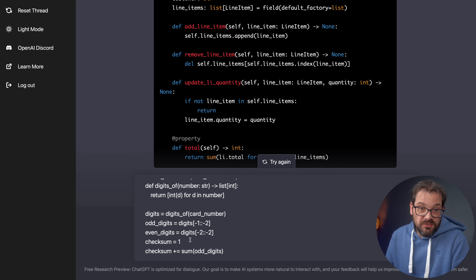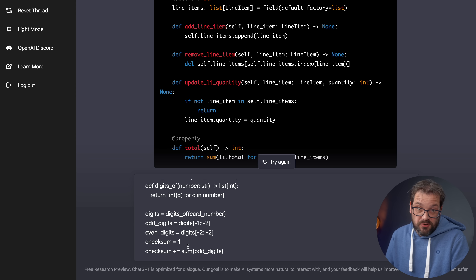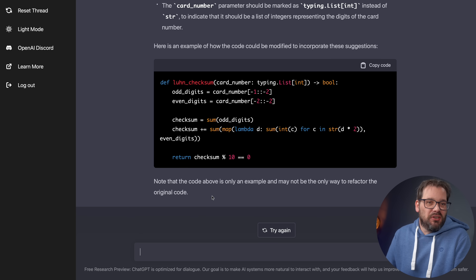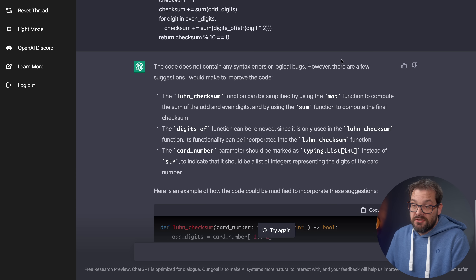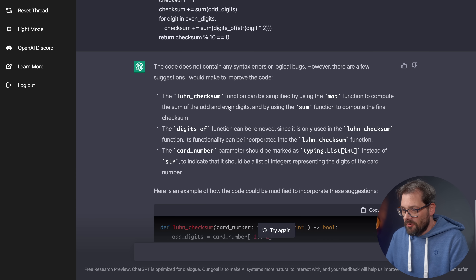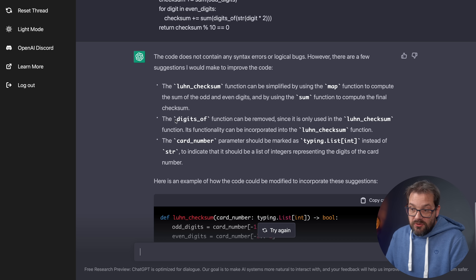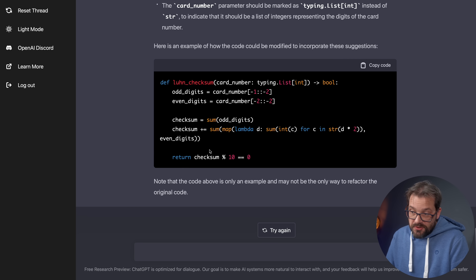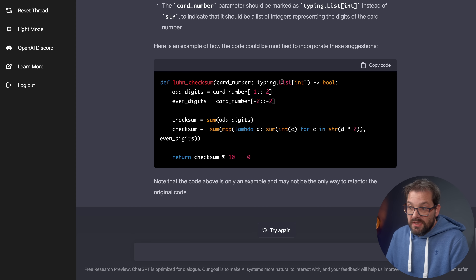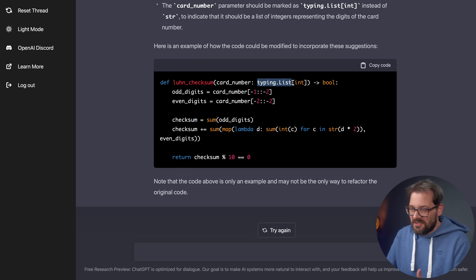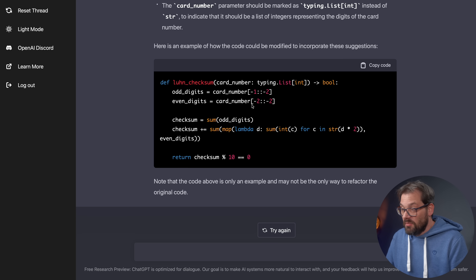I've intentionally changed the checksum value from 0 to 1 to see if it figures out that this is wrong. It didn't find that bug, but it did find suggestions to improve the code. It simplifies the function using the map function to compute the sum of odd and even digits, and suggests removing the digits function since it's only used internally. It also changed it so that card numbers should now be a list of integers — it apparently doesn't know about lowercase list as a type hint, but that's an easy thing to fix.